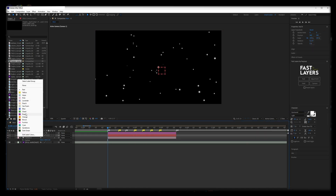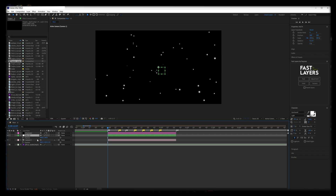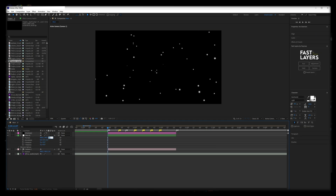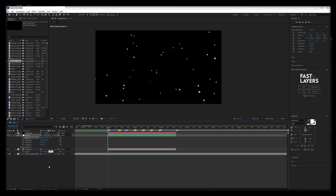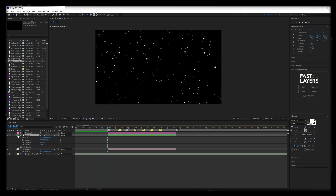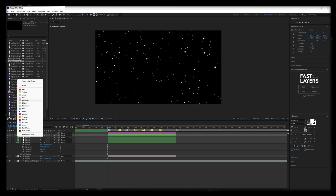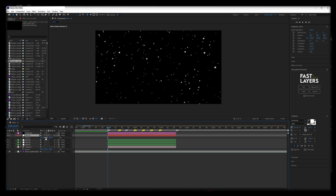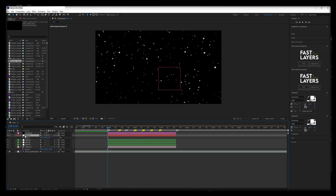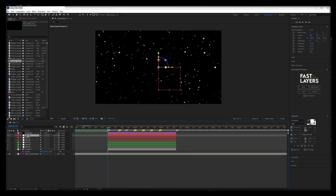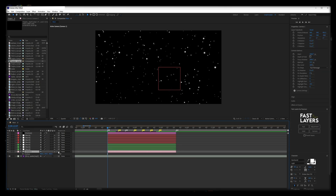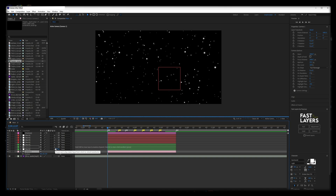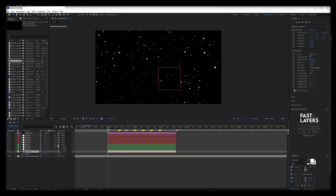Add a null layer above the camera and change its position to match the camera's position. Duplicate the null layer a couple times. The green null layers will be used for rotations, and the red ones will be used for position changes. Parent the camera to the first null, first null to the second null, and so on.